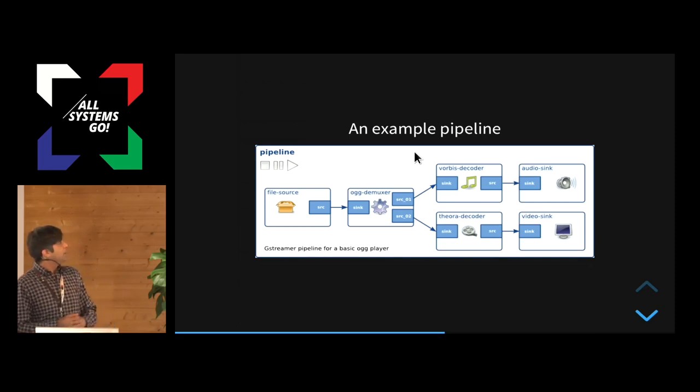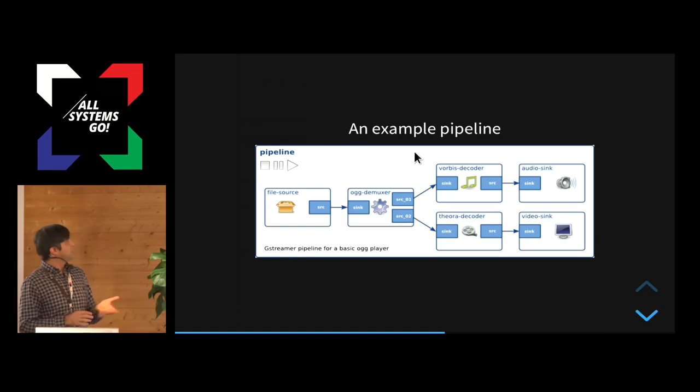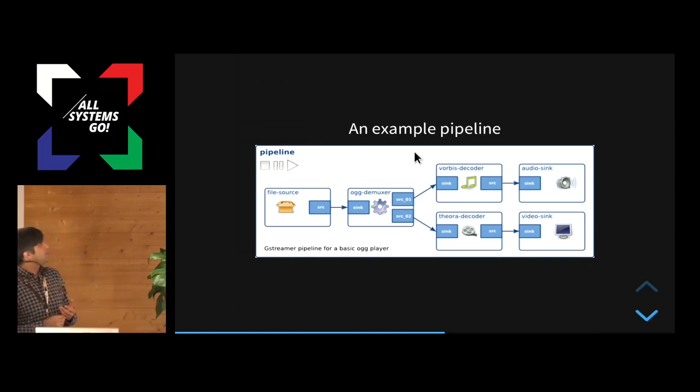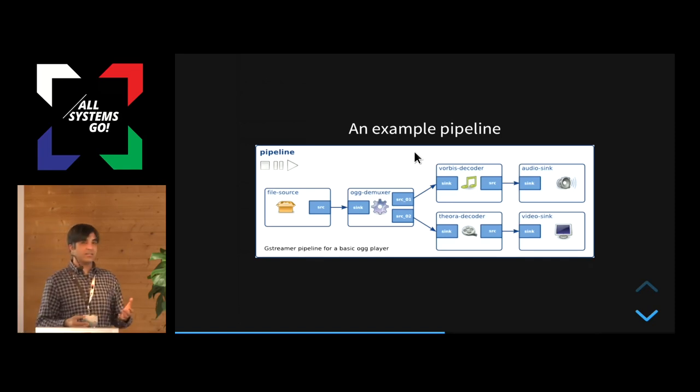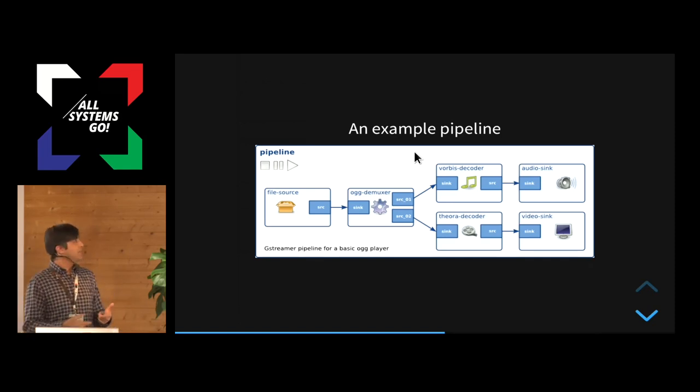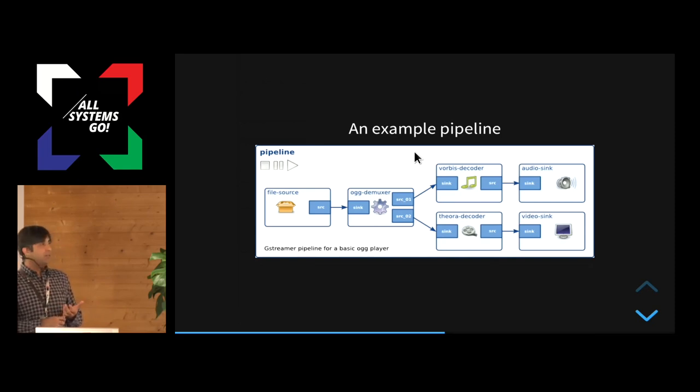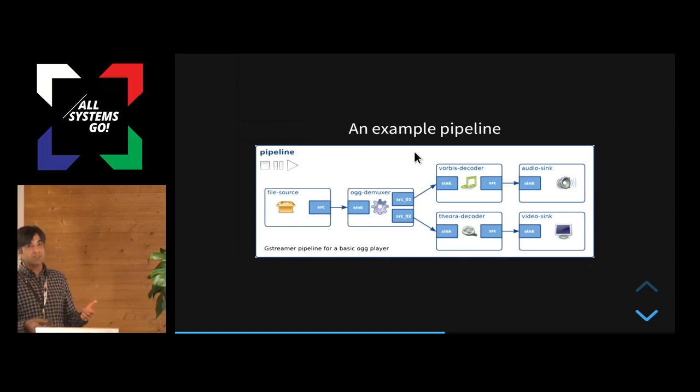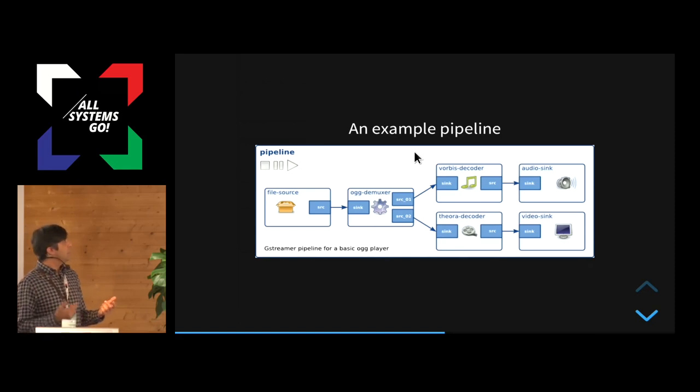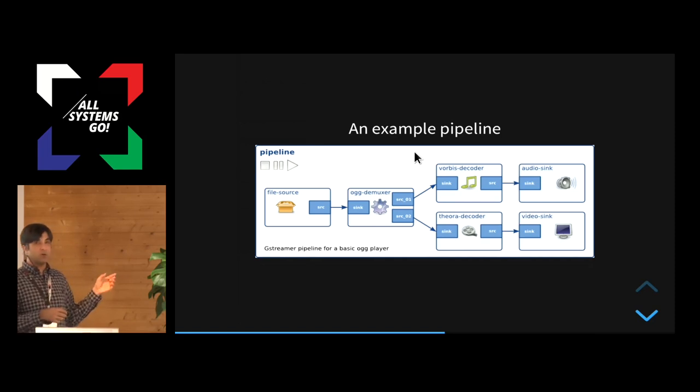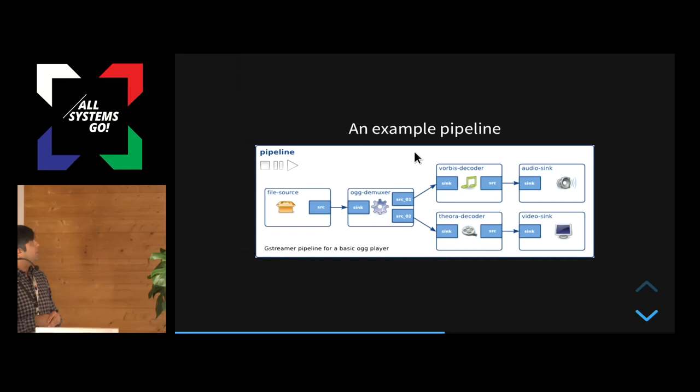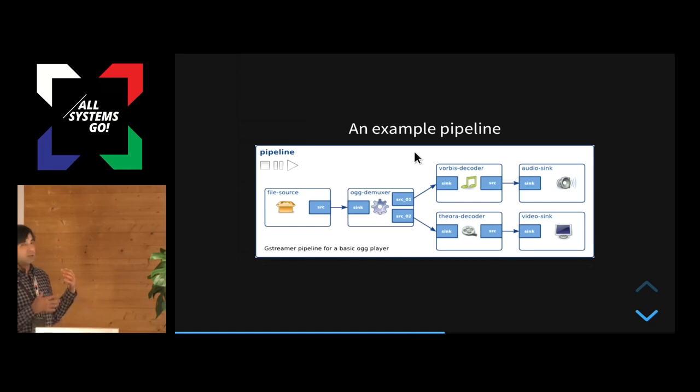But anyway, the concept is that in each element, you have something called pads. The blue things you see in here, they are called pads. And you don't actually connect elements directly, but you connect them through these pads. And each pad is of type either source or sync. And that means that you can only connect source to a sync. You can't just connect source and source and sync and sync because that doesn't make sense. And all the real multimedia content, they flow only in one direction. There can be events and other things that flow upstream, but all the main multimedia content always flows downstream.